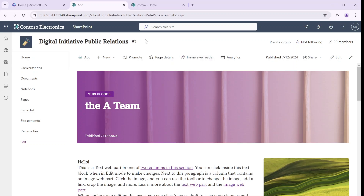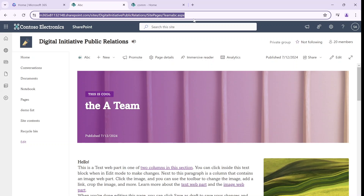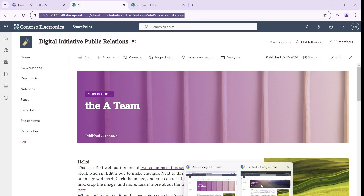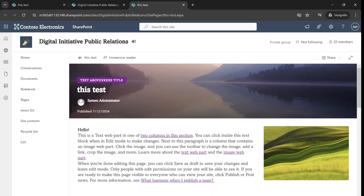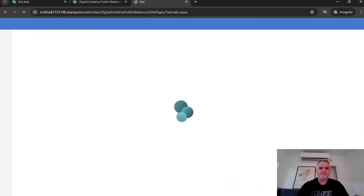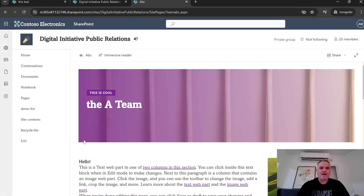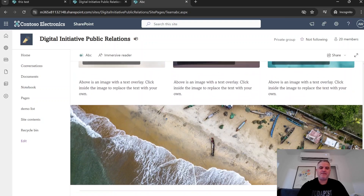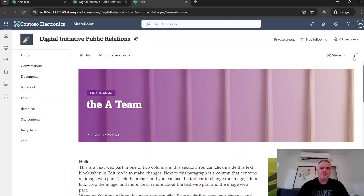Let's see how the experience is for a user that has only read rights. I will go to another user, Alex, and I will paste this link. You see he cannot edit, but this is the experience he gets. So this is actually for the team site.